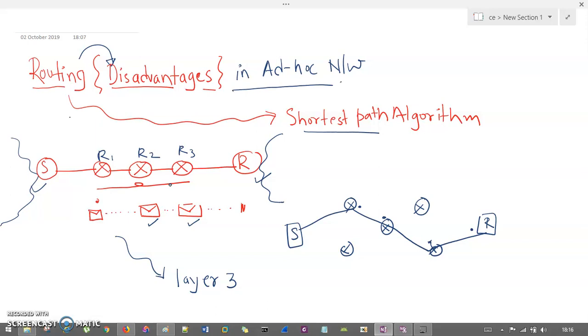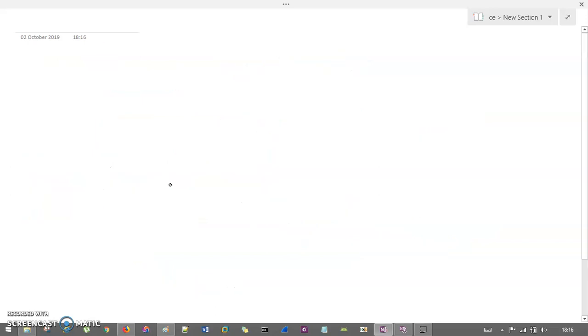An ad hoc network is a kind of personal network that you create for your own benefit — just like your mobile hotspot. Now let's understand what are the disadvantages of routing in such a network.